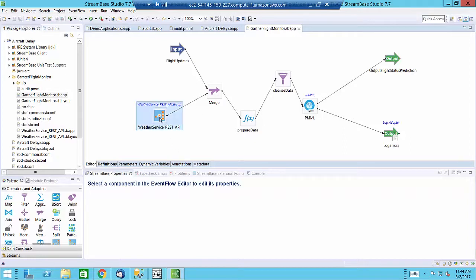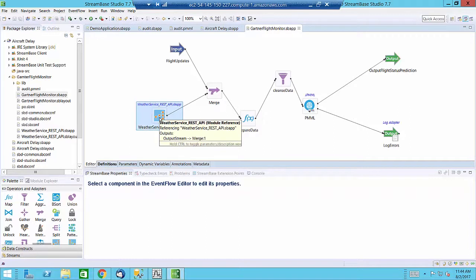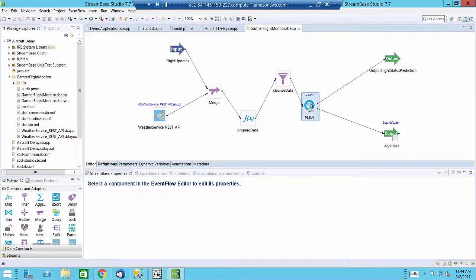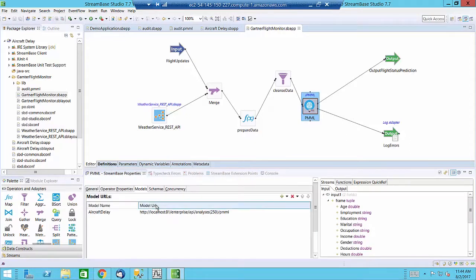This is a small snippet of the application where we take the raw flight information and combine it with weather data from a third-party web service via RESTful API. We then merge the data, preprocess the data, cleanse the data, and then reference the PMML URL that is generated by Statistica.